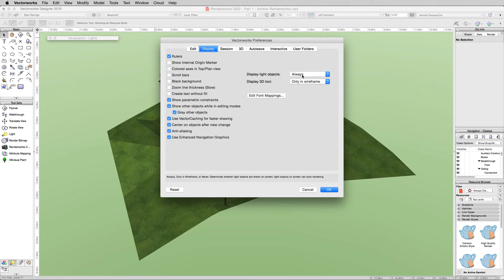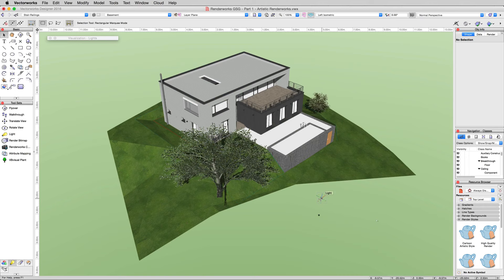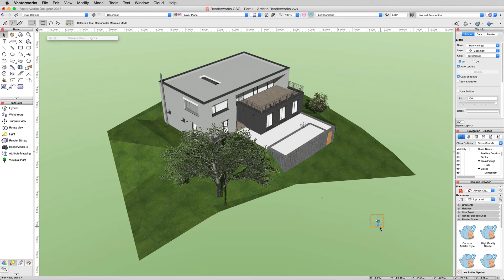It should default to that setting, but just in case, turn this to Always and click OK. You'll see a number of things show up. Here's that heliodon we had before, and here's the directional light we just chose.